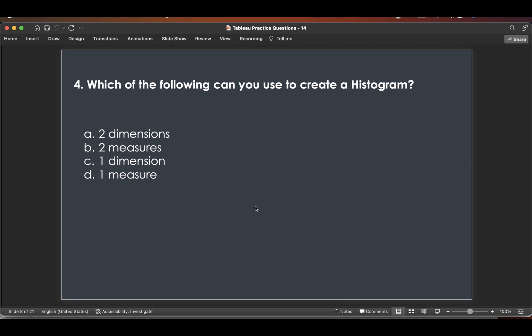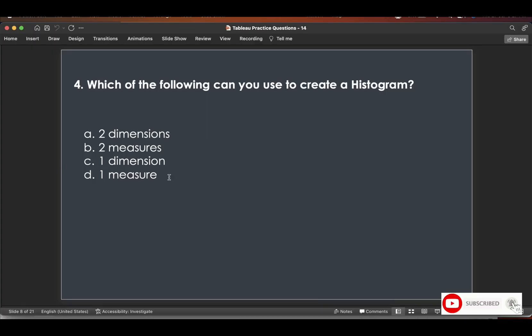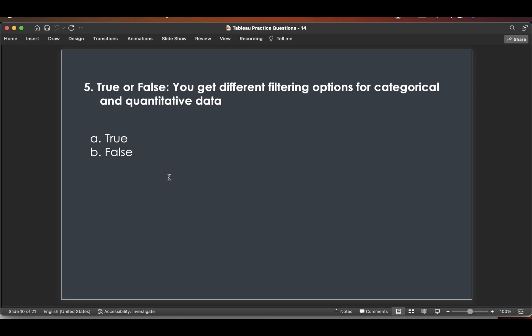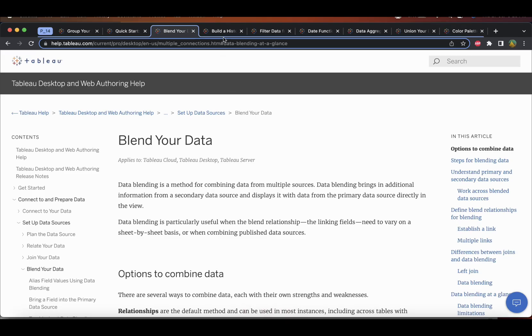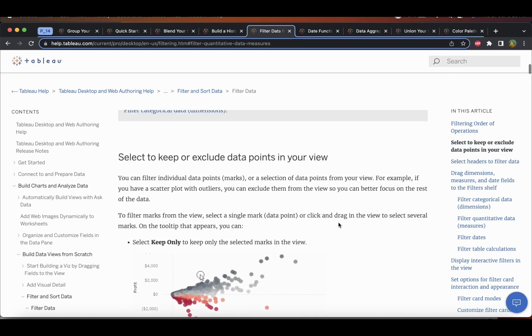The fourth question is: which of the following can you use to create a histogram? Using Show Me and hovering over histogram, you can see it requires one measure. So the answer is one measure. Next, true or false: you get different filtering options for categorical and quantitative data — the answer is true.